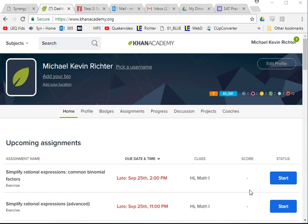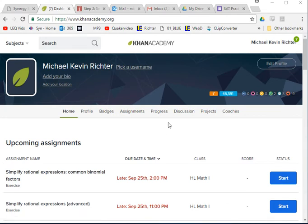Hey, college prep friends! This is a quick tutorial in case you need help finding out what your final SAT score was after you finish your practice exam. What you do is log in.